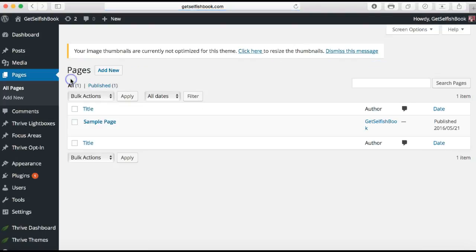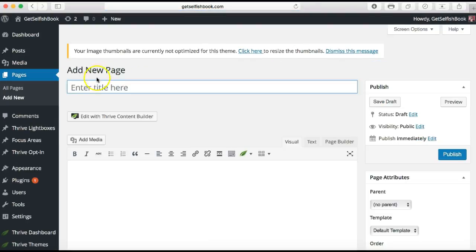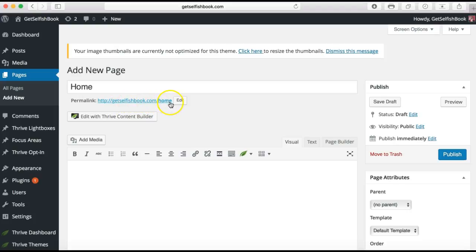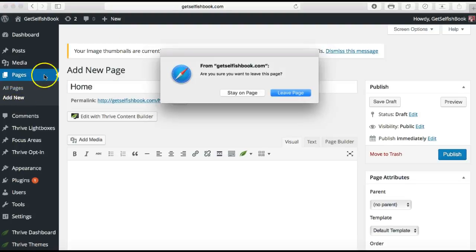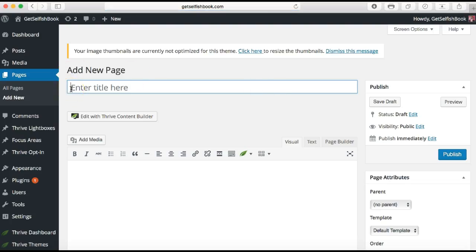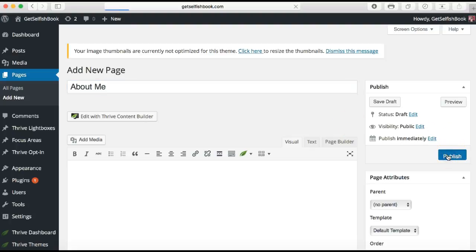Go ahead and add new, put your page title in here — for this one I'm just going to write Home, this is my home page. When you're ready you just go ahead and publish. That gives you the permalink of getselfishbook.com/home. I'm going to go back to Pages and add new. In this next page I might write About Me — create your About Me page — and just go ahead and publish.